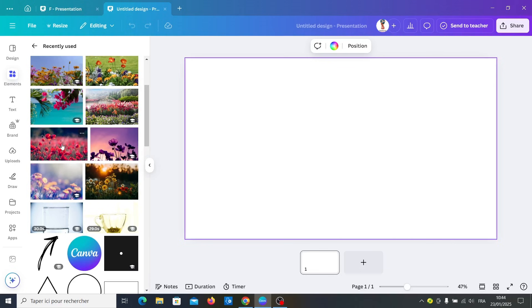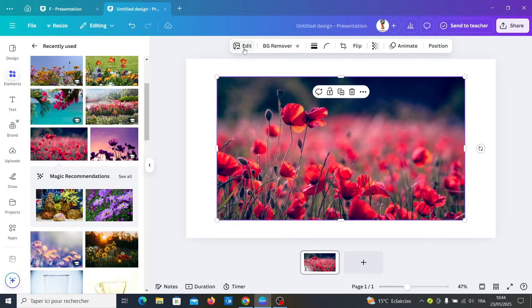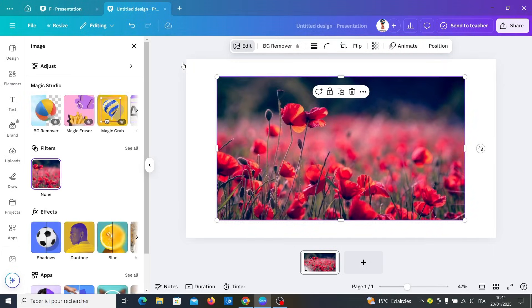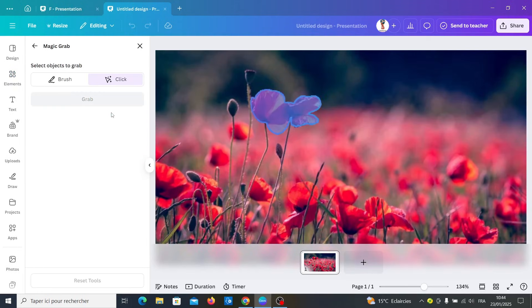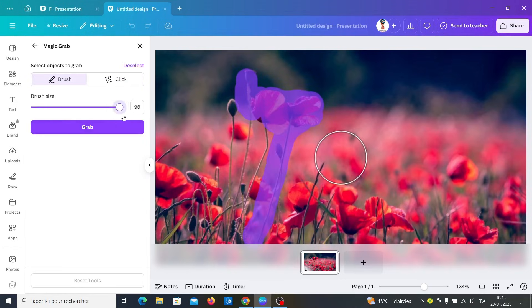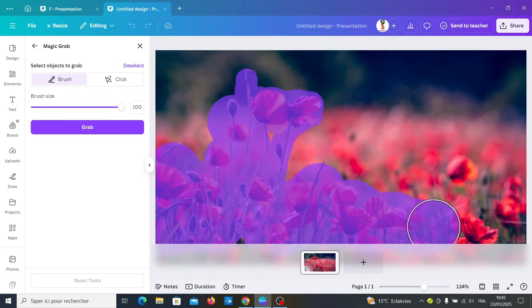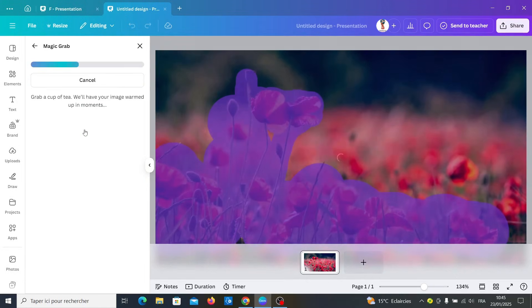We'll choose this photo. Select photo and go to edit, after magic grab, grab all this clear flowers and click on grab.